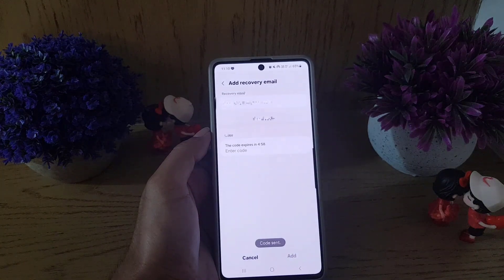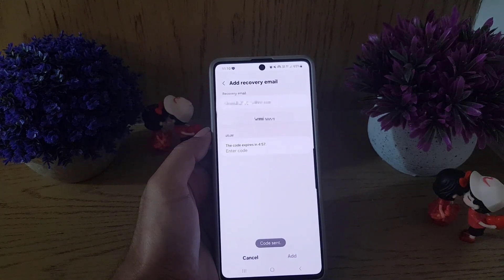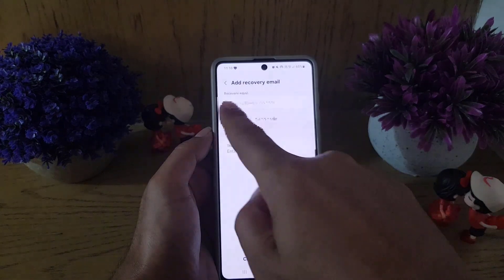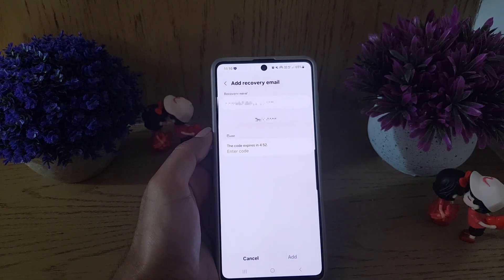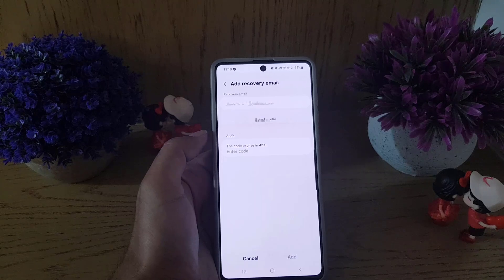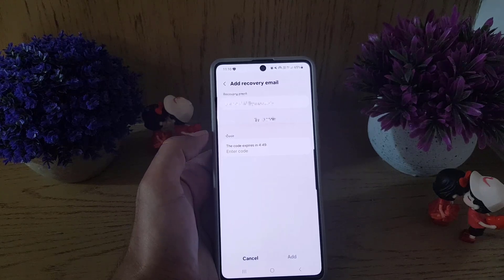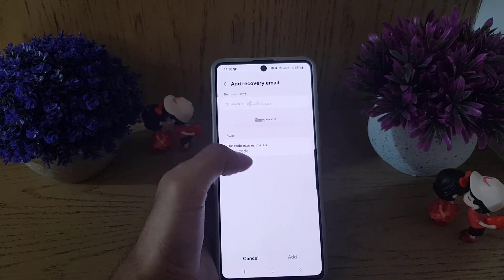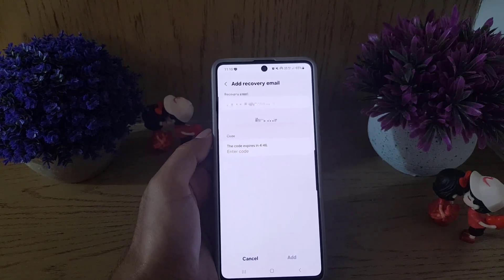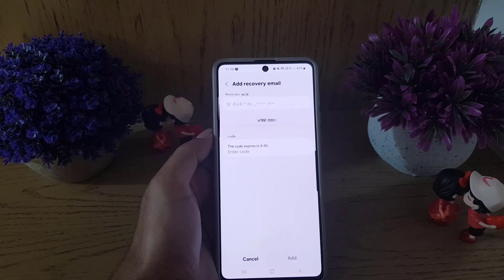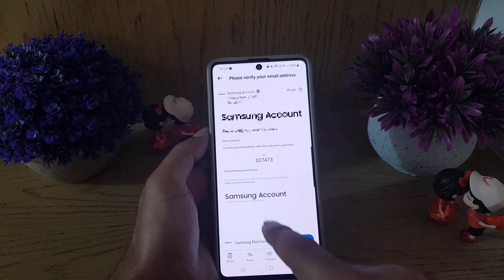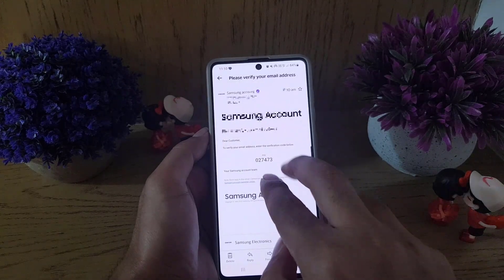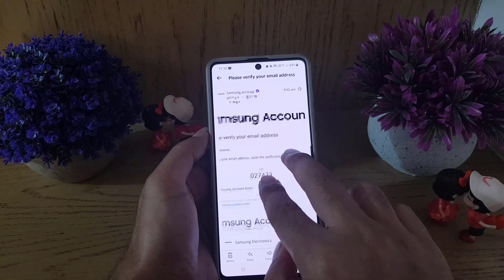Once you tap on Send Code, it will send a code to the email address you provided. You need to go to your inbox and find that code. As you can see, I received the PIN in my inbox.